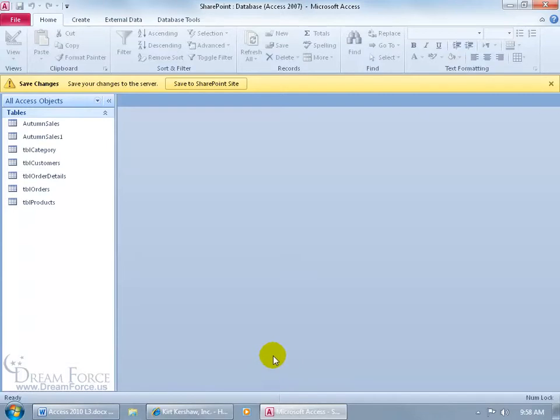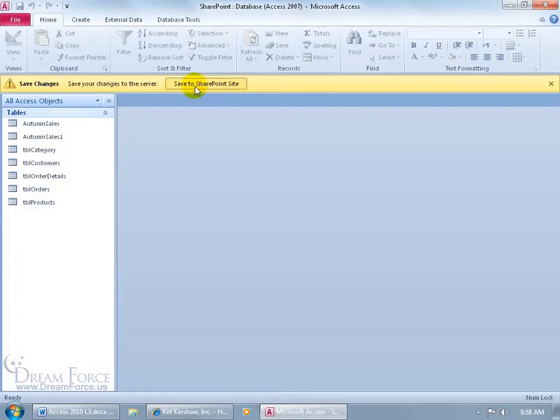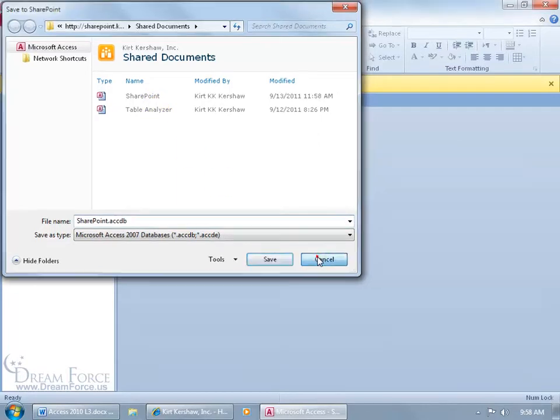So how do I know it's published there? Well, I can click on file again, or click on file and come back and click on save to SharePoint. And it's sitting right there. Before it was just table analyzer. Click cancel.